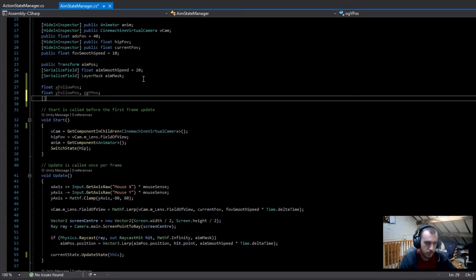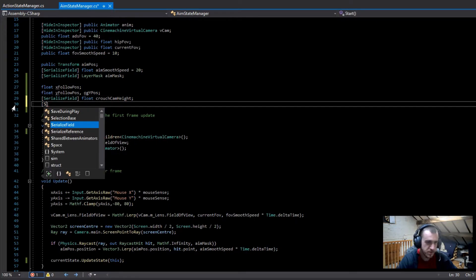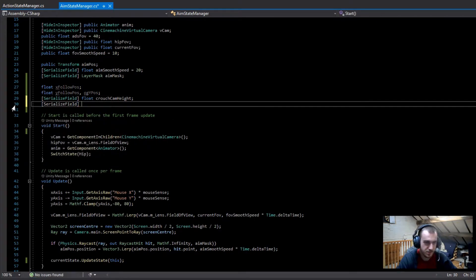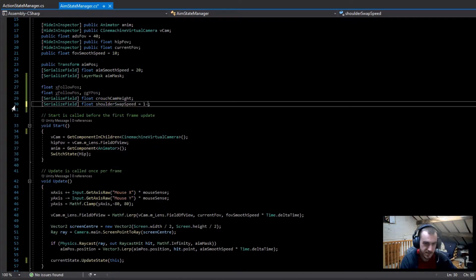Now we're going to add a serialized field float for the crouched camera height. Then there are two more: another serialized field float called shoulder swap speed. We're going to use this same speed for crouching as well. I'm just going to set this to 10 straight away.